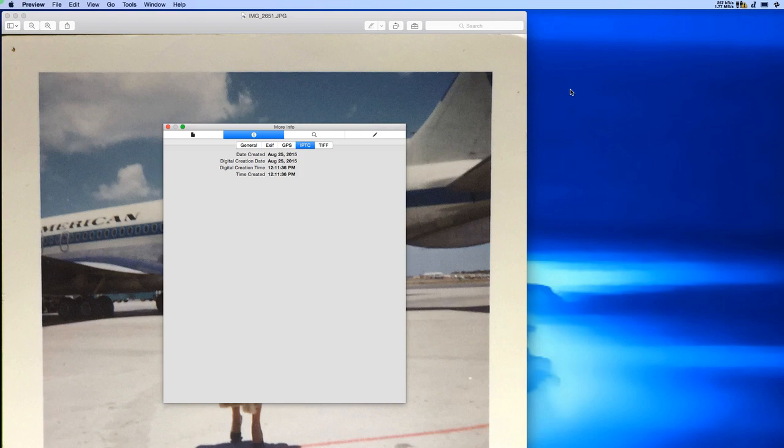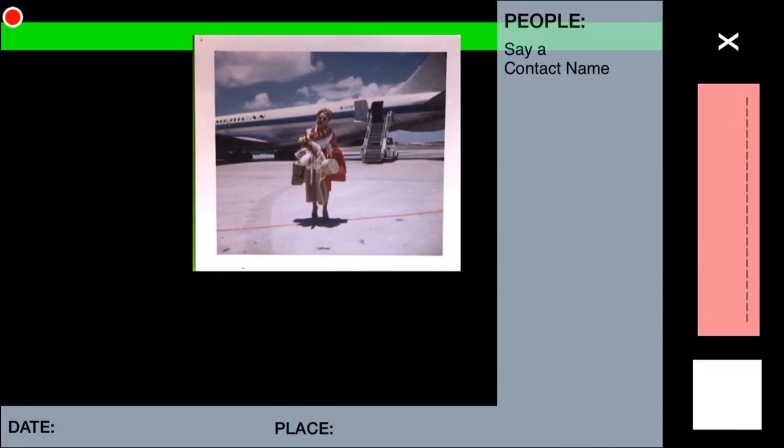And now I want to show you how ChromaScan can improve the metadata for this photo. Let me walk you through how I scanned it.